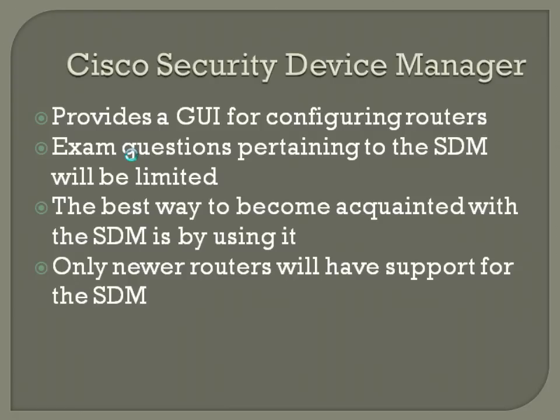So, the Security Device Manager, the Cisco SDM Security Device Manager, basically just provides a GUI for configuring routers. As I said before, exam questions pertaining to the SDM will likely be very limited. So, I would definitely look through that chapter and probably read through it, maybe even just glance through it rather than fully read. But, the best way to become acquainted with the SDM is just by using it. Not all routers will even have SDM support, usually it's only going to be relatively newer routers.